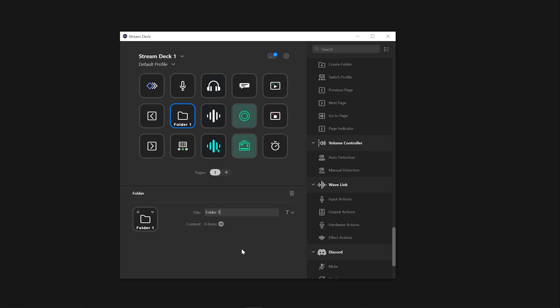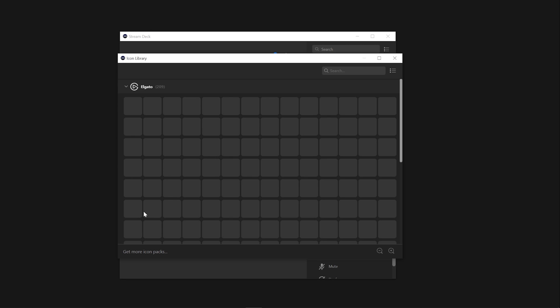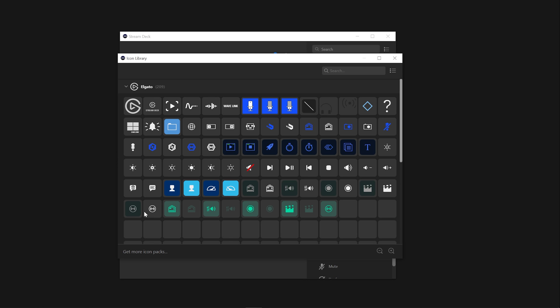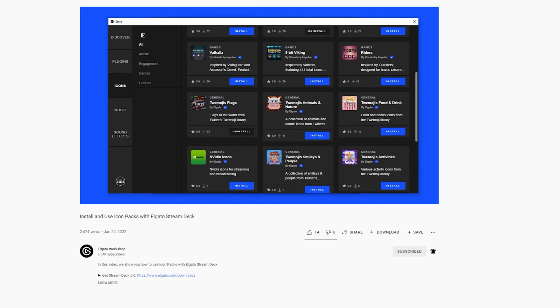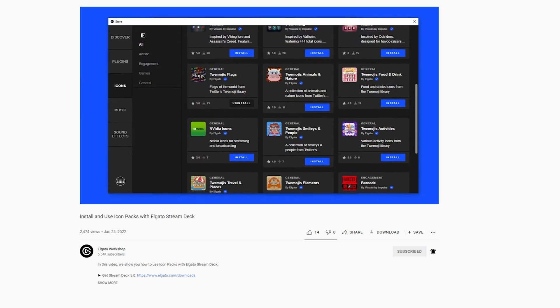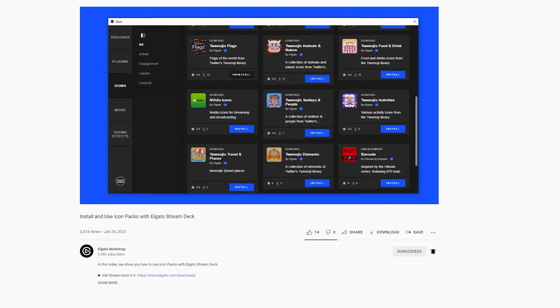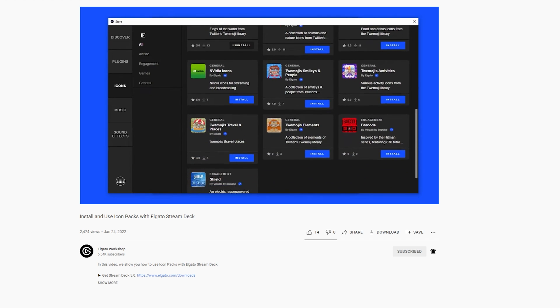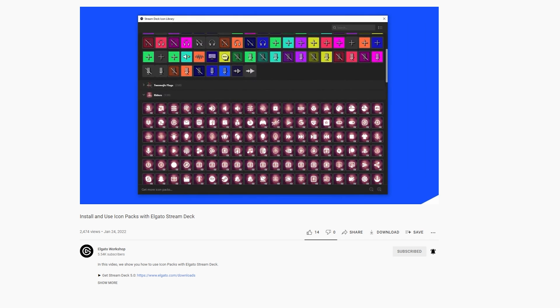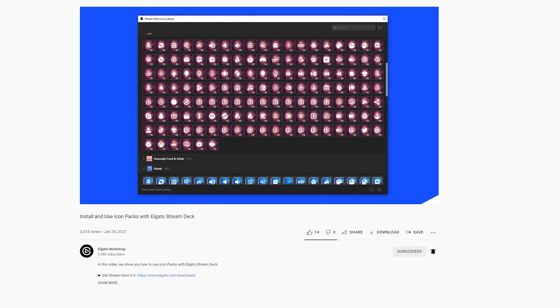To select a premade icon from Stream Deck Library, click the plus icon and choose what you like. You can also download additional icons in the Stream Deck store. Check out this video if you want to learn more about how to take your Stream Deck icons to the next level.